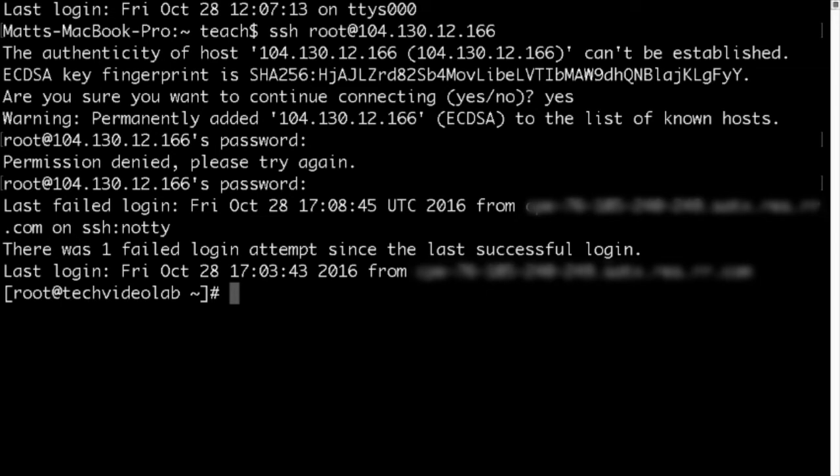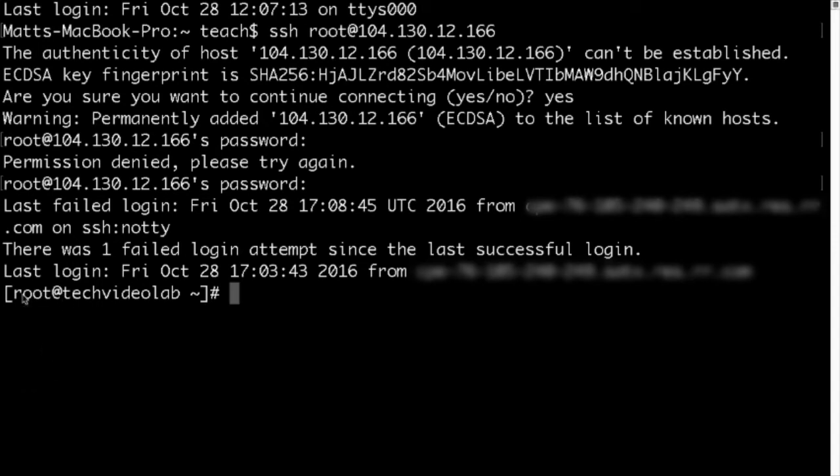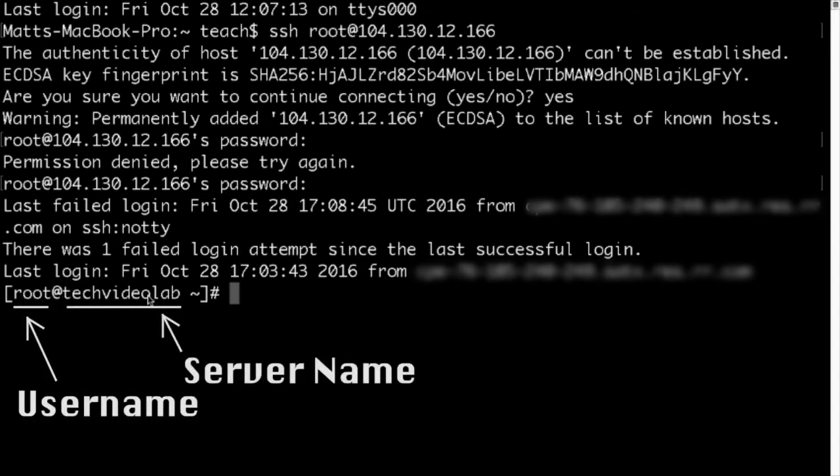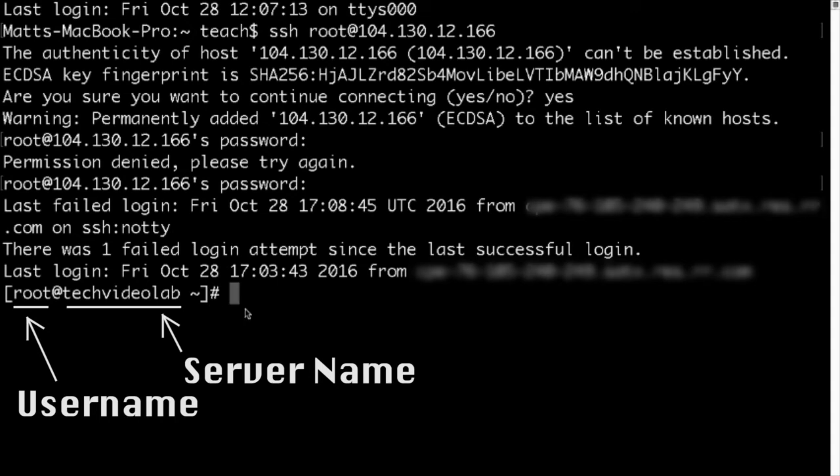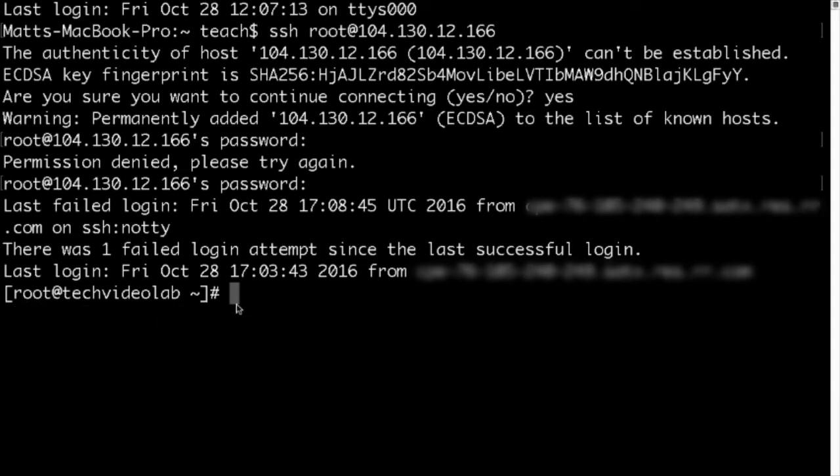And it looks like I've actually connected. So now I can see that I'm actually now root user, and I'm connected to this server name, which is called Tech Video Lab. So now any commands that we run here are actually being run on the server.